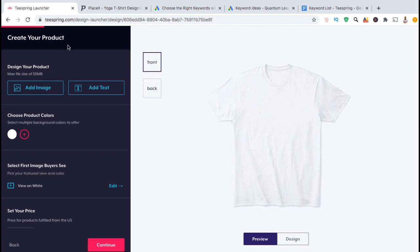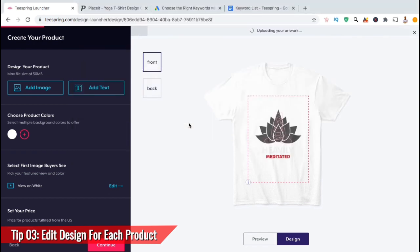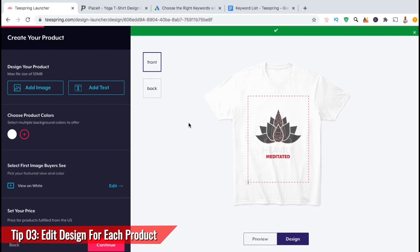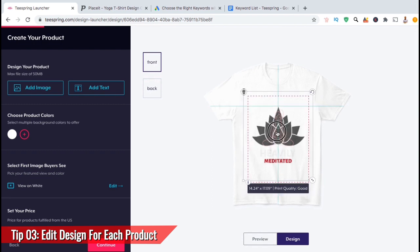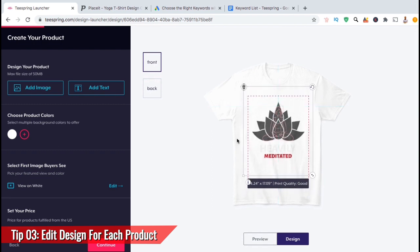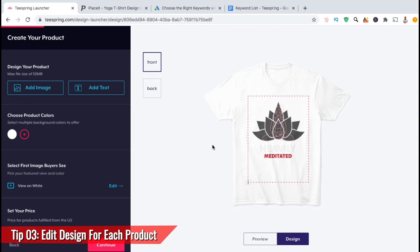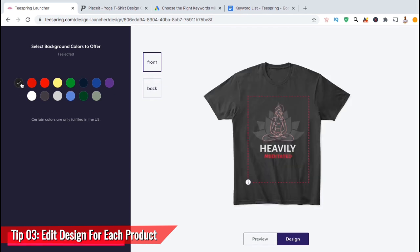Now let's head back over to Teespring and upload my design and create my product listing. The next tip for optimizing your product listings is to make sure you edit each product that you add your design to. For each product, make sure to take the time to edit the design size and ensure it's in the correct location. You can resize your design by clicking the bottom right-hand corner or move it by clicking and dragging. You also want to make sure you choose the correct product colors — for example, this design features white text which can be hard to see on a white shirt, so I'm going to remove colors where my design doesn't show up well.